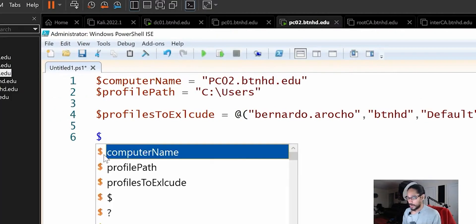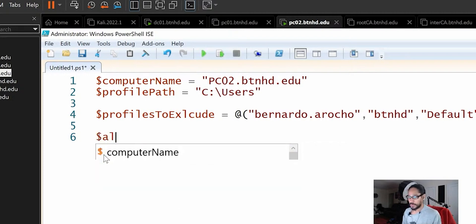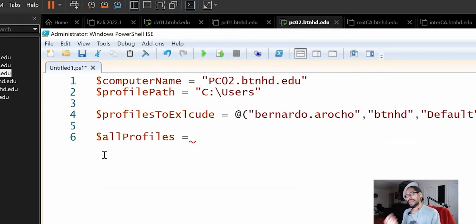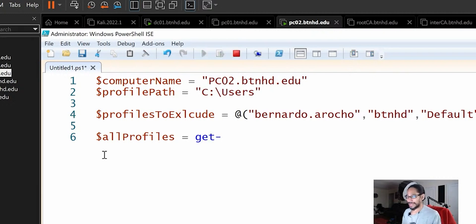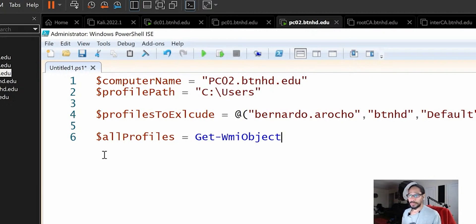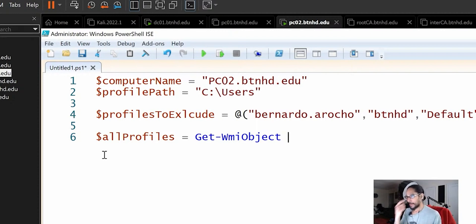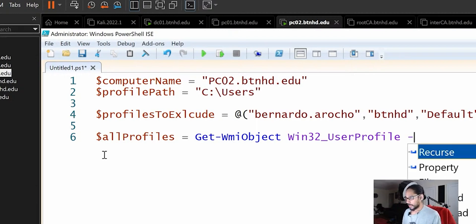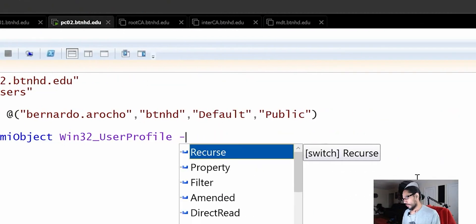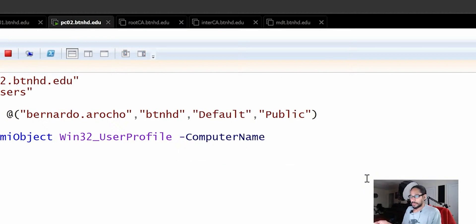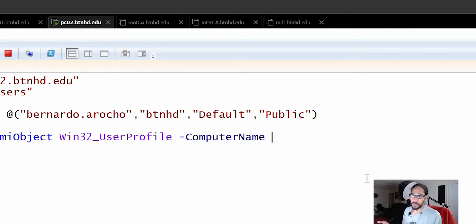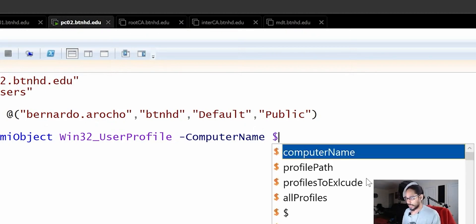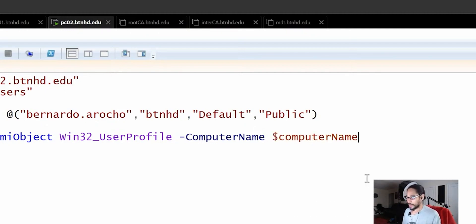So let's declare a variable and this variable, we're going to call it all profiles. And the WMI commandlet that I am going to use would be get WMI object. You can auto tab that to auto complete it. Got to love that auto complete. And the parameter that we're going to do is win 32 underscore user profile. And we're going to do a, let's see, move over a little bit. We're going to do a parameter of computer name and the computer name, the parameter has to have something. So what do you think we're going to be using? Yes. The variable that we declared in line one, which would be dollar sign computer name.